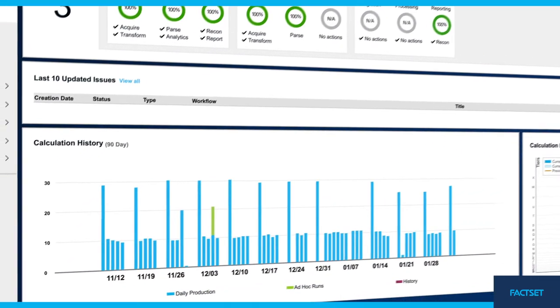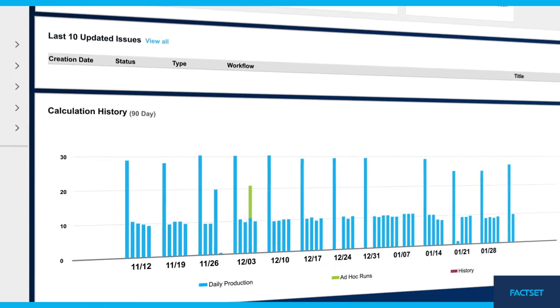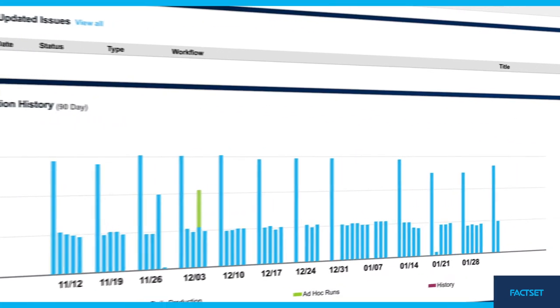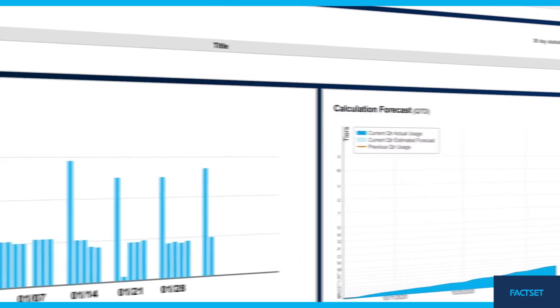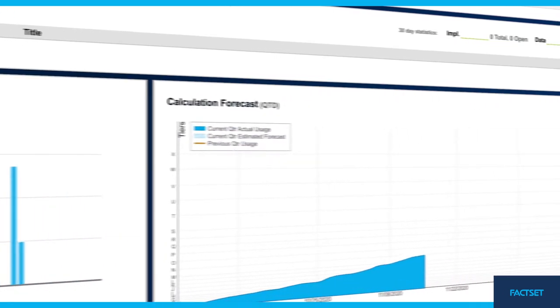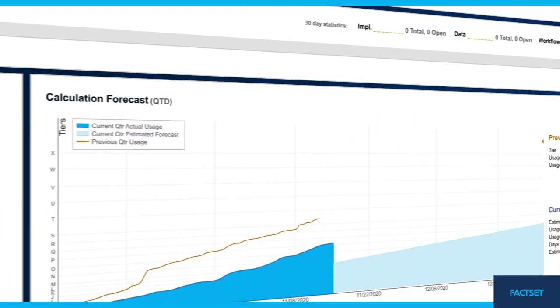Offload the burden of data qualification and reduce the manual efforts of reconciling and standardizing data across your business.